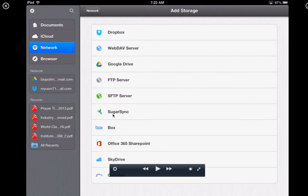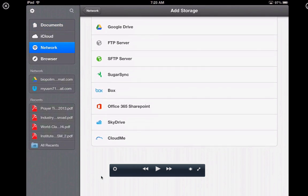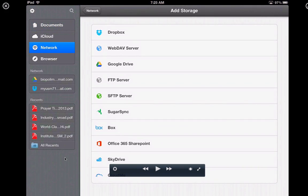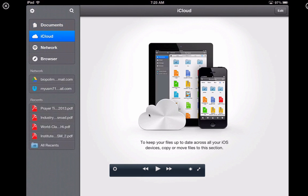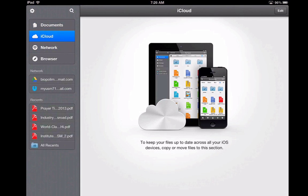You can see options like Dropbox, Google Drive, Box, and others. You also have iCloud from Apple on the left hand side. It says: to keep your files up to date across all your iOS devices, copy or move files to this section. I'm not using iCloud and I don't link my iCloud storage to my Documents app because I have only a very limited amount of storage in iCloud.